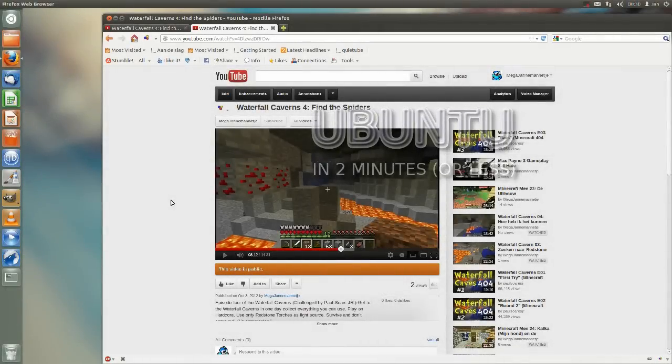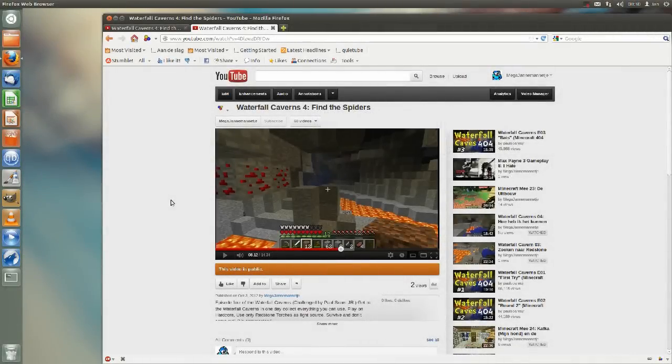Hello and welcome to Ubuntu in 2 minutes, episode 7. In this episode I will show you how to fix full screen YouTube movies crashing Ubuntu.